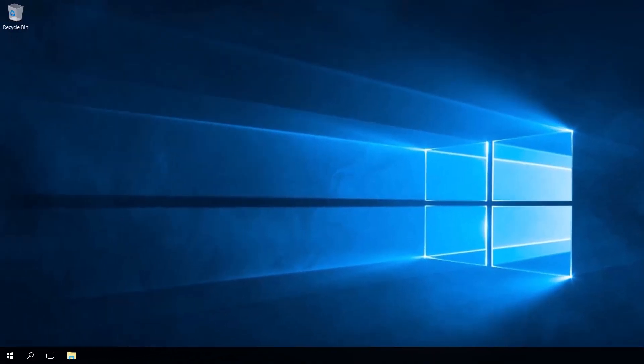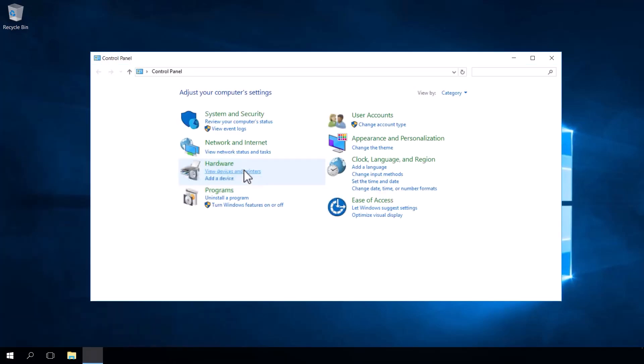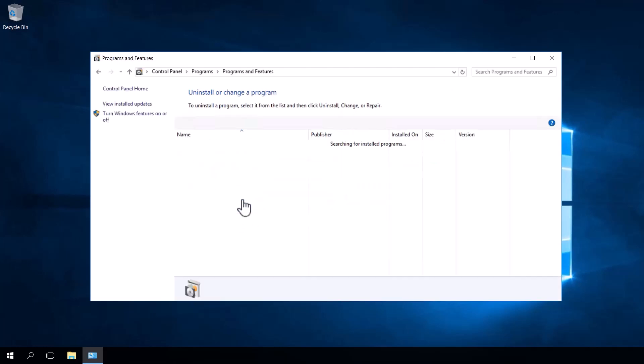First up, one of the common issues I see people trying to understand is if the Azure Arc Agent is actually installed on the server. There are two ways you can confirm if it's installed or not. Method one is to navigate to the control panel, then click on uninstall a program and you should see the Azure connected machine agent listed there. If it's not, the agent isn't installed.